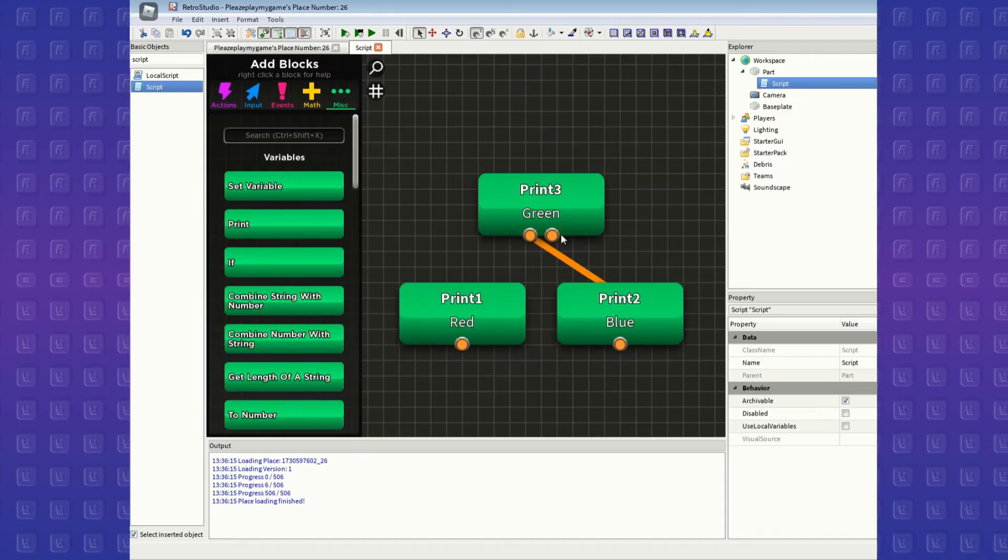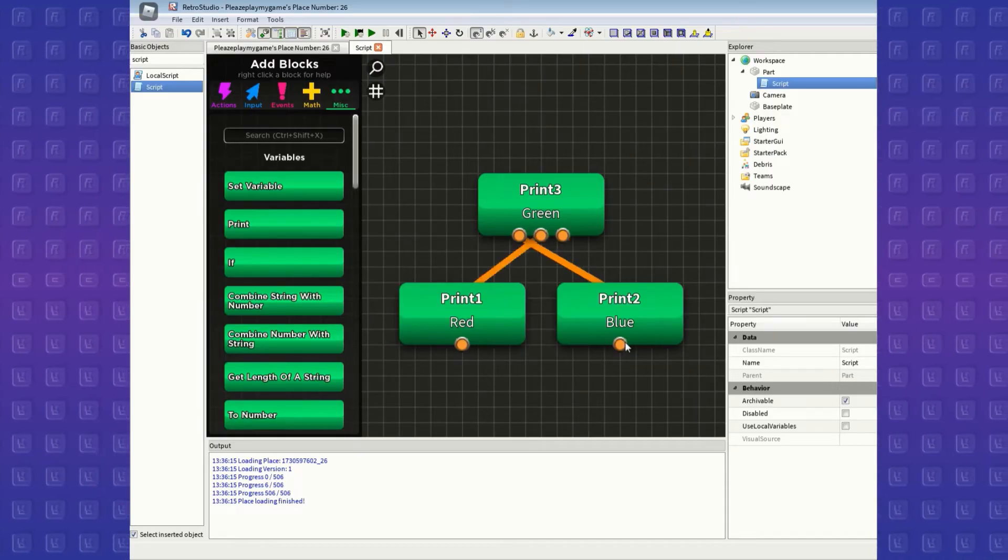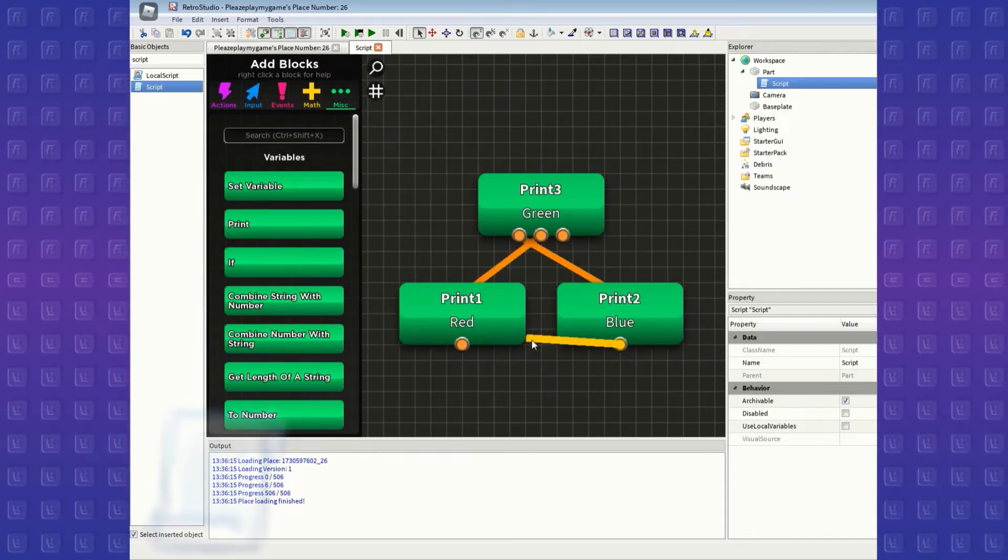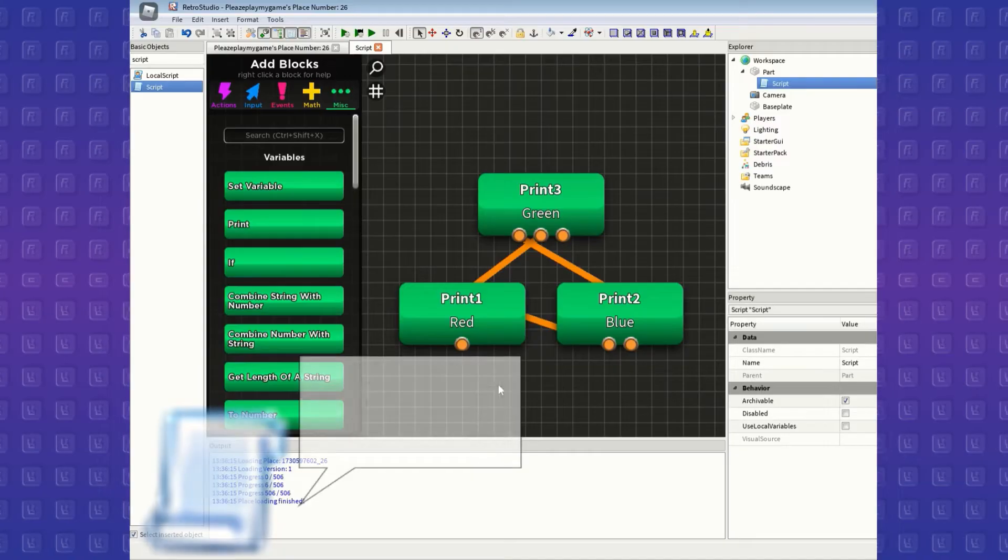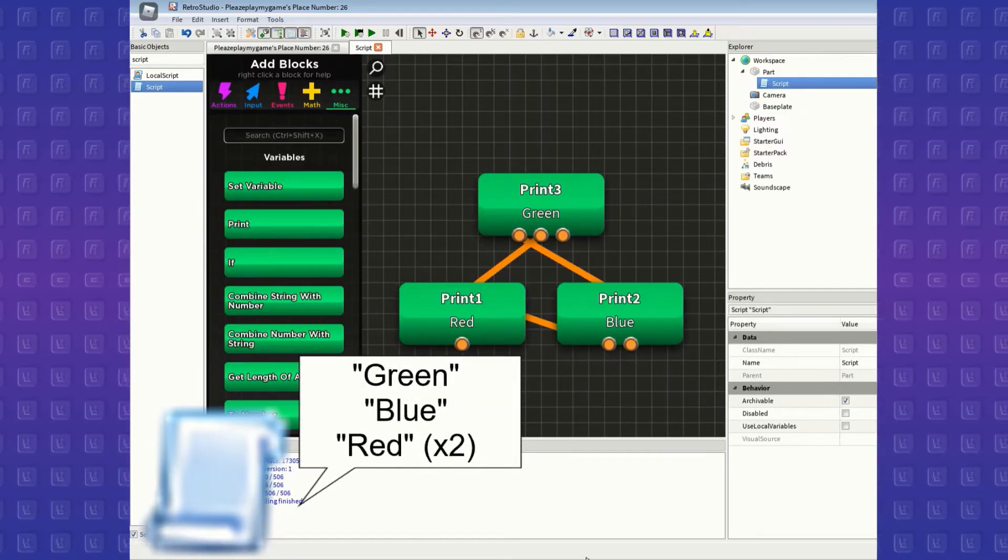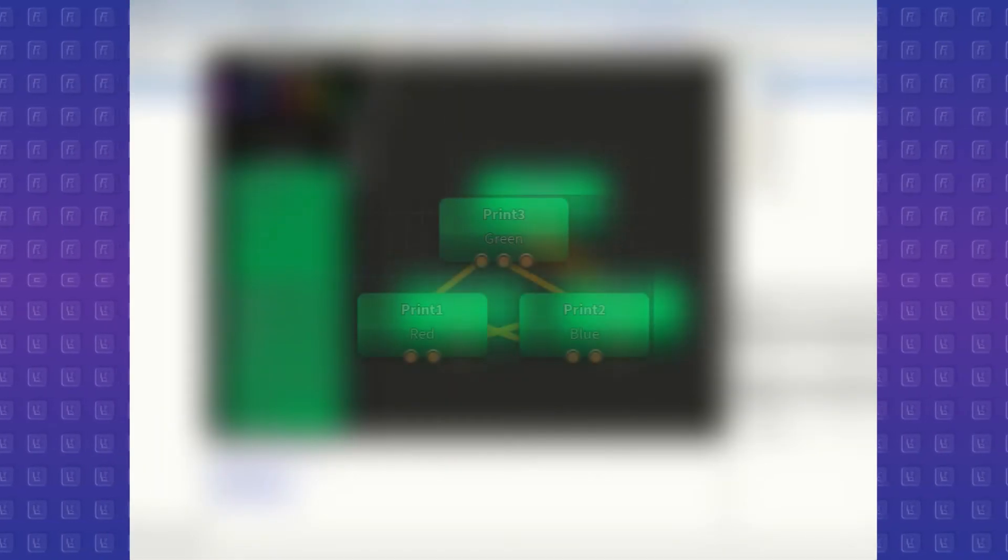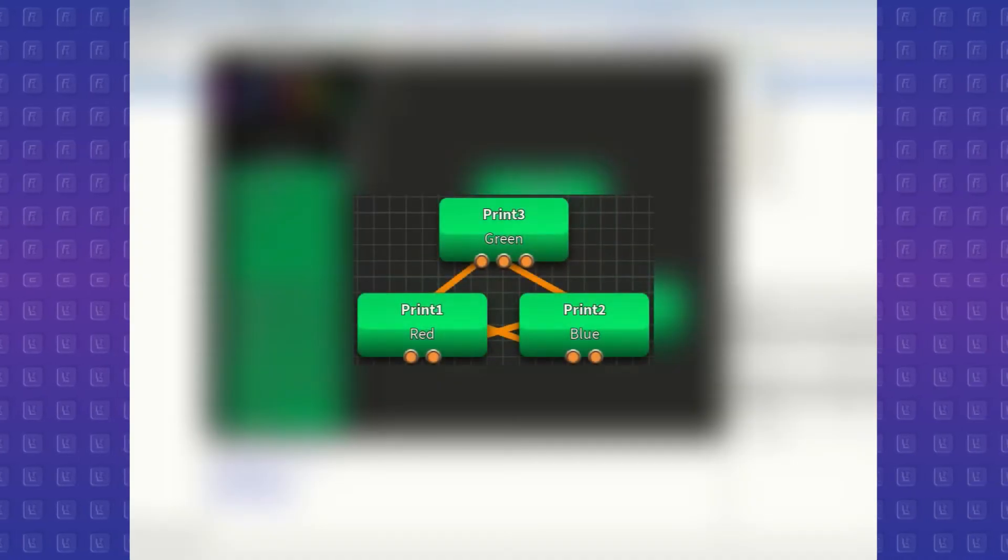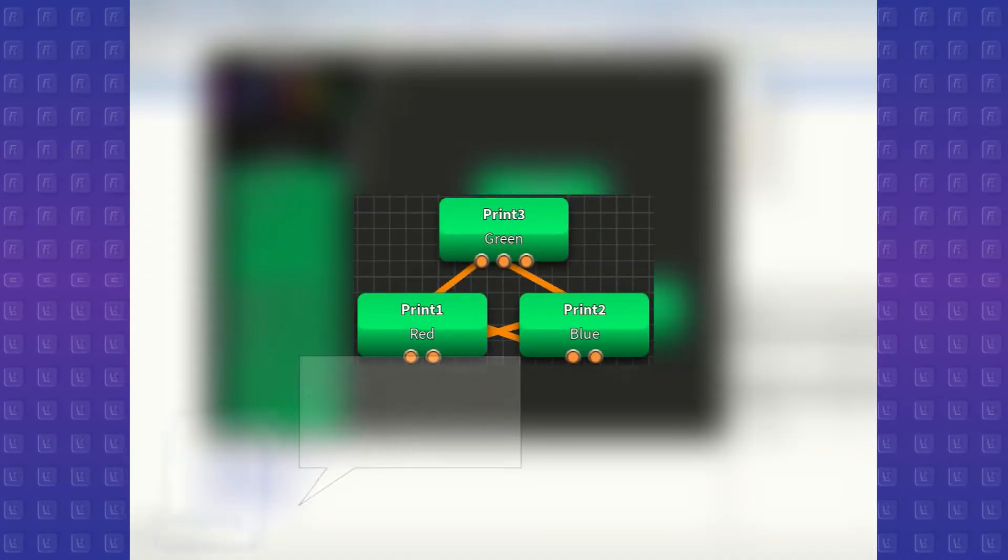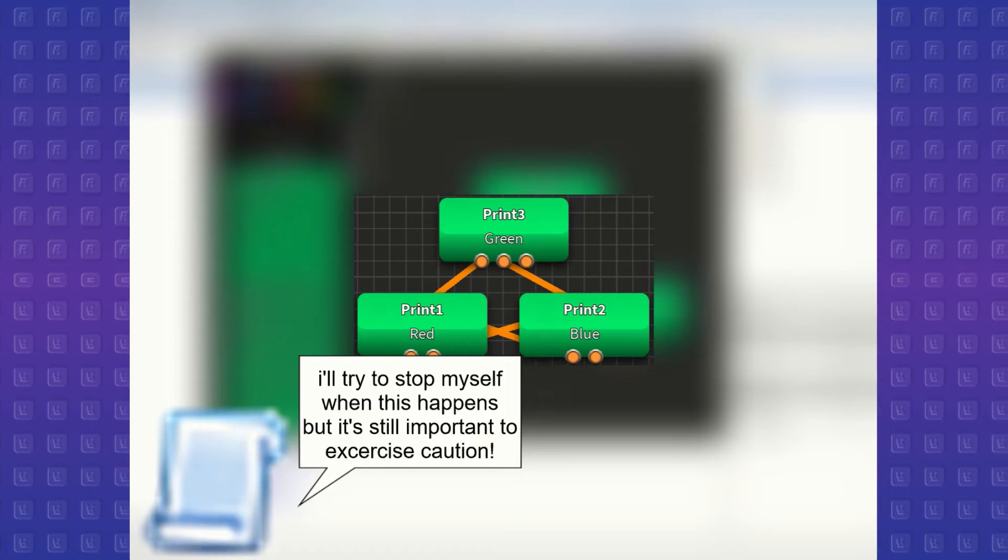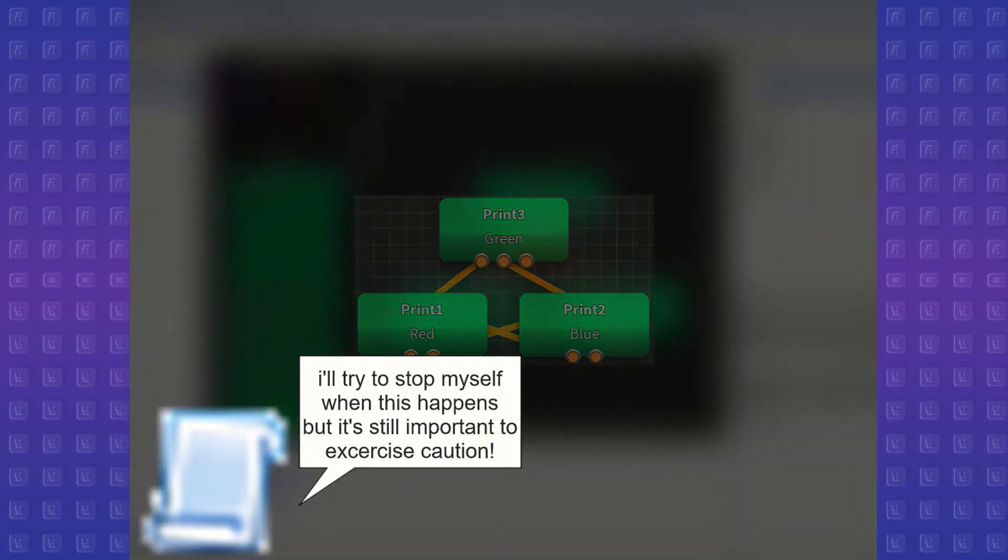You can also connect blocks in one chain to another one. Like if green is connected to blue and red, but blue is also connected to red, it will make the script print out red twice. That being said, be very aware of situations where blocks are connected to each other in a different chain. This could create a daisy chain that would and will crash your game.